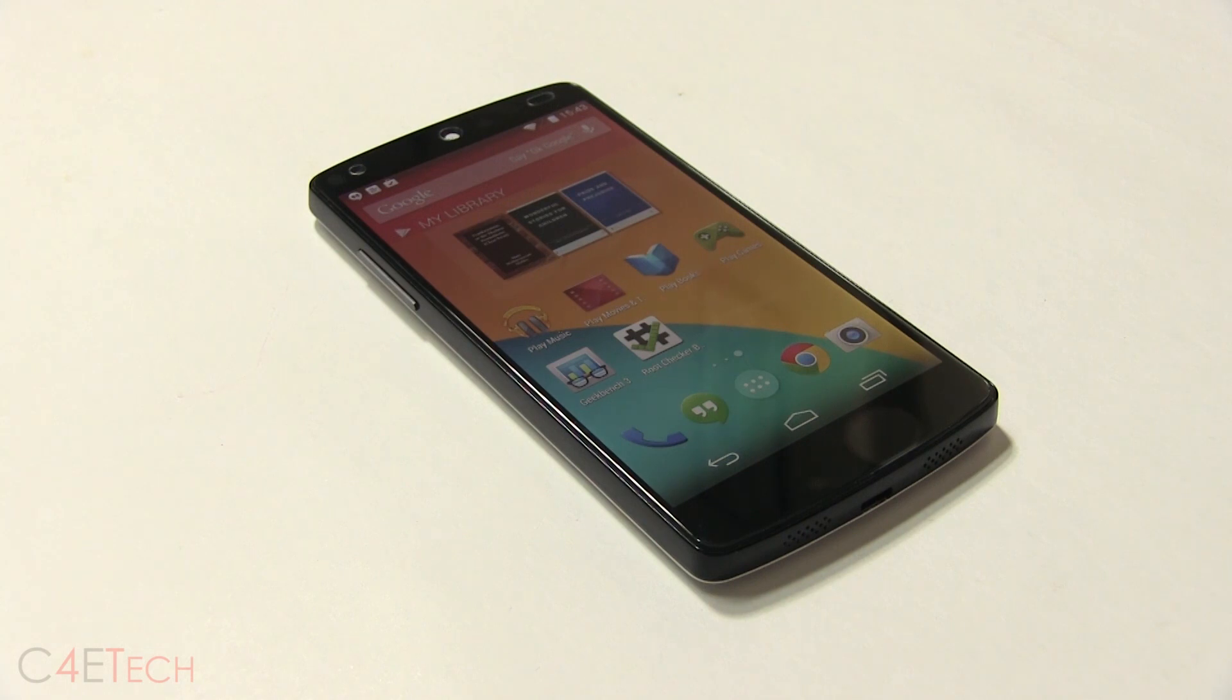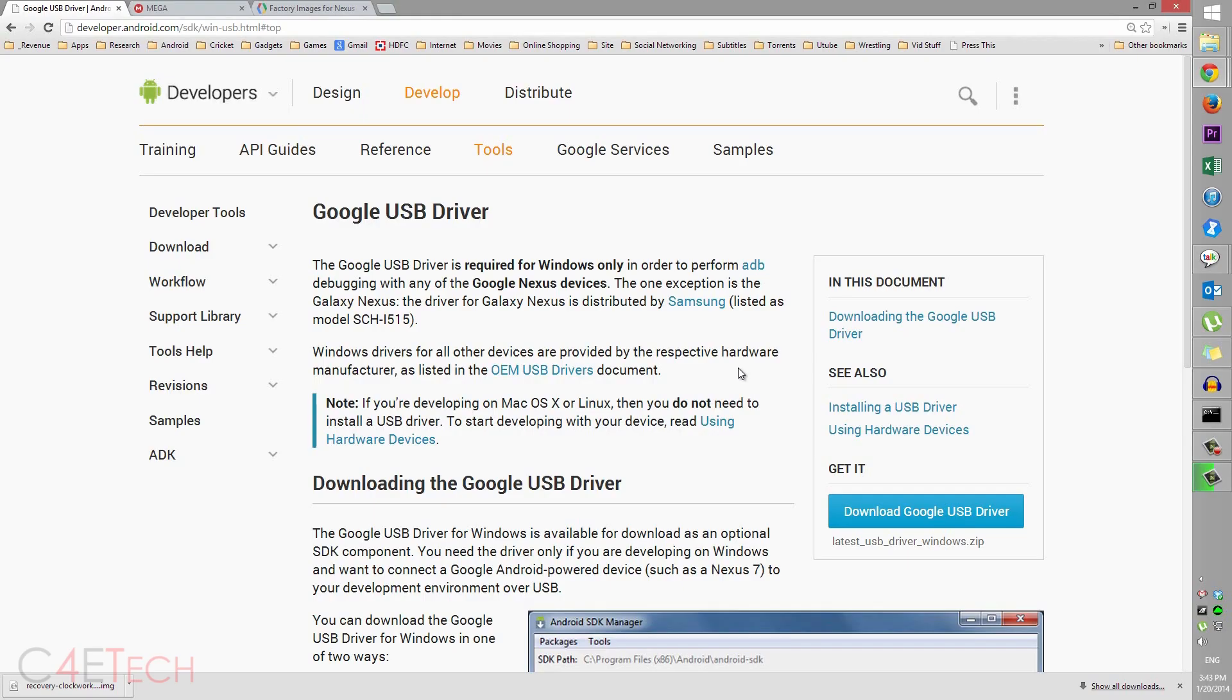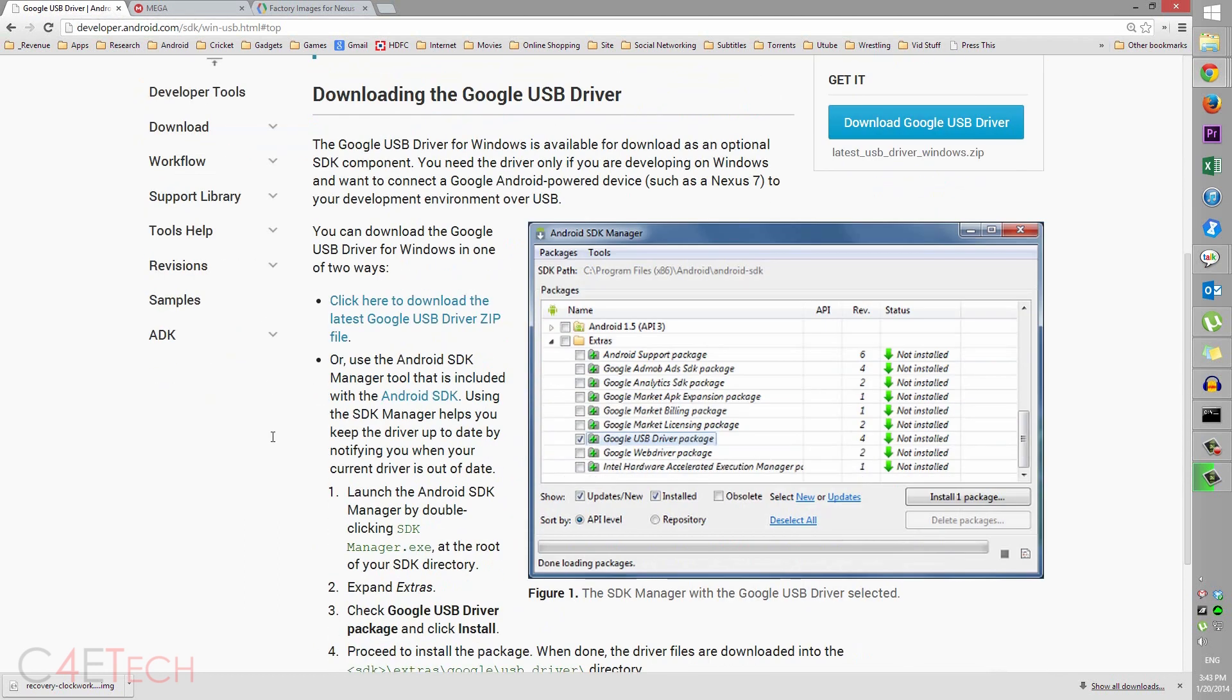If you're able to get your Nexus 5 to boot and you just want to unroot your device, make sure you back up your apps and data. Now, the first thing you do is click on Link 1 from the download section in the description. That will take you to this page. Scroll down and click on 'Click here'